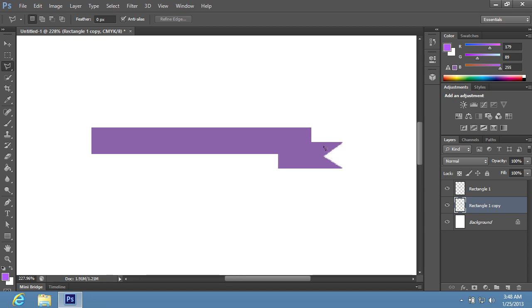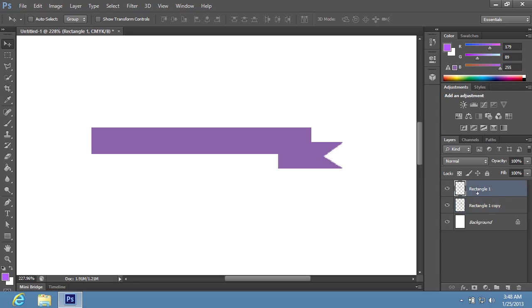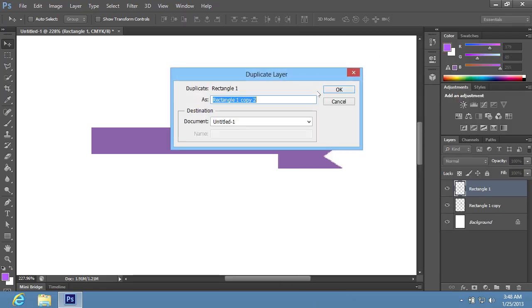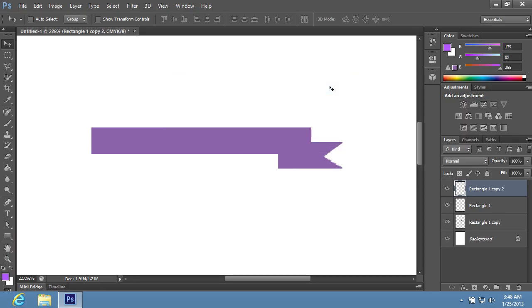Switch to the Move tool in the Toolbar, then go to the Layers palette. Choose the Rectangle 1 layer and right-click on it. In the appeared menu, choose the Duplicate Layer option. In the appeared window, click OK.